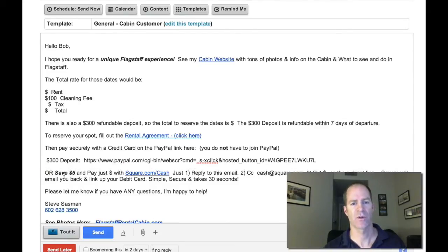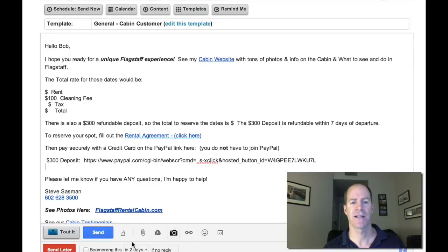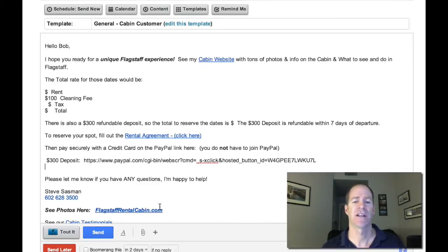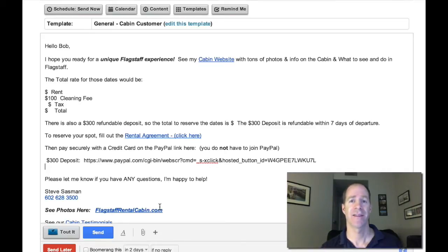I also have another option for Square Cash if I want to do that for free. I'm going to delete that and hit send. So in a matter of about a minute, I've sent an inquiry that has both the payment amount they need to pay as well as a link to my contract. It's very simple, very elegant, and it literally takes a minute or two — and then they can basically book it right from there.